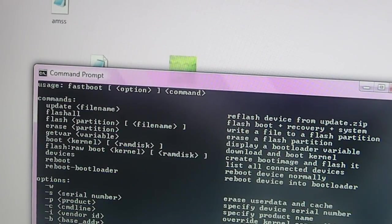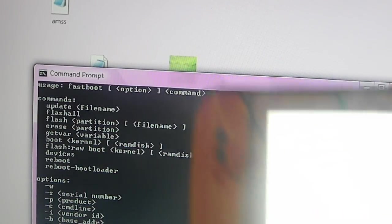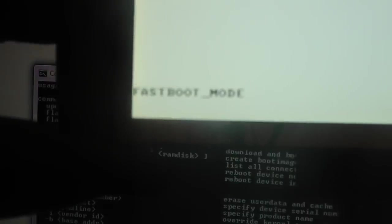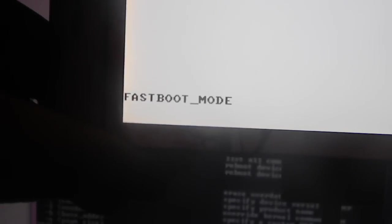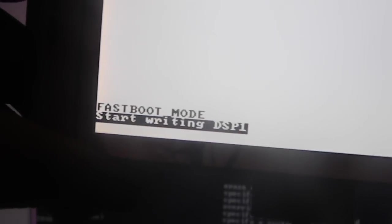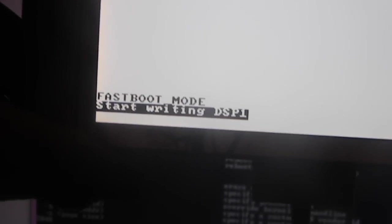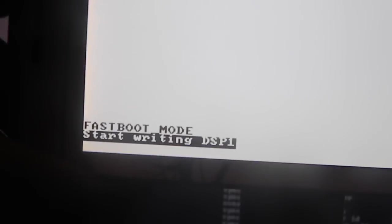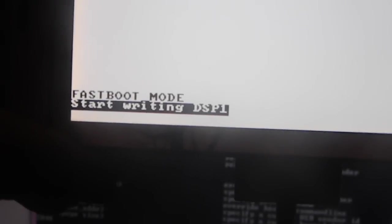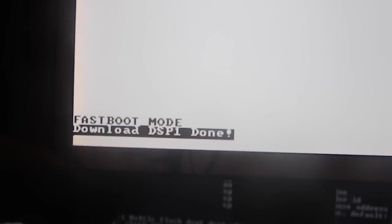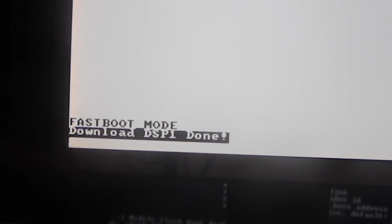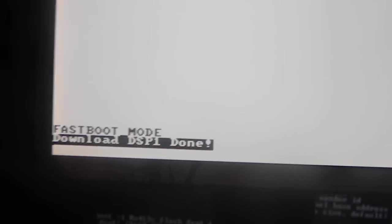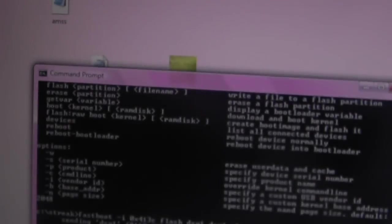I'm going to go ahead and click Enter, but I'm going to bring my phone up here so you can see what exactly is going to be happening in the bottom. Just click Enter, it's going to say Start Writing DSP1 and it says Download DSP1 Done.